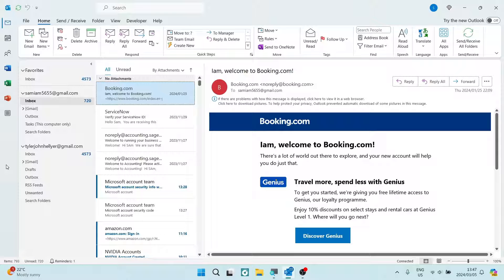Good day ladies and gentlemen, I'm going to show you today how you can reschedule a meeting in Outlook. So let us jump straight into it.